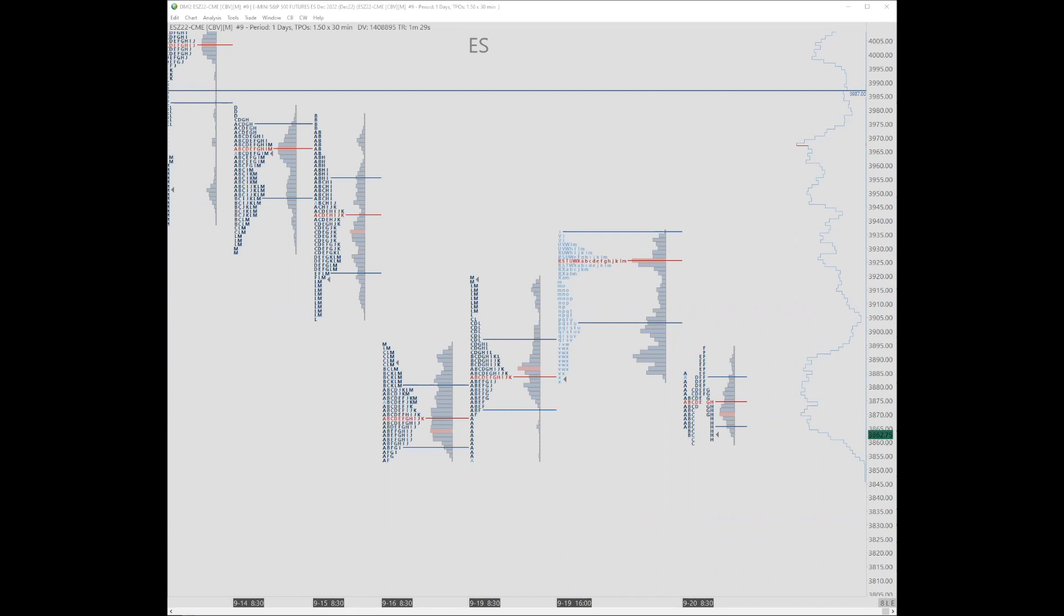Alrighty, welcome to Trader Tuesday. I'm going to start marking up this S&P chart real quick while you guys are getting some questions in.